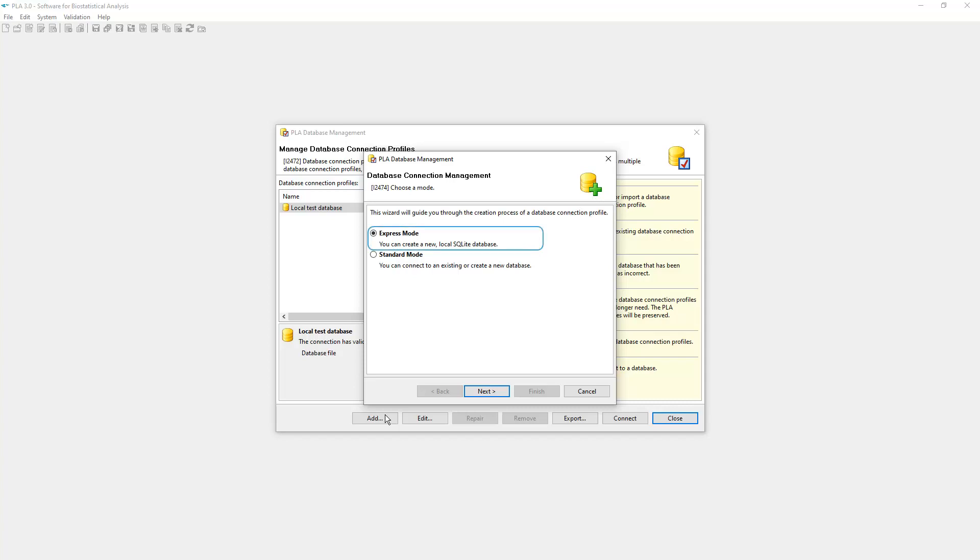Use Express mode to create local databases for testing purposes. We use Standard mode as it provides all options available for creating a database.